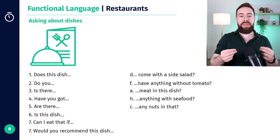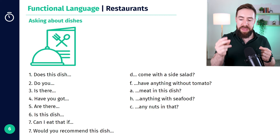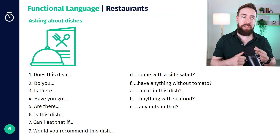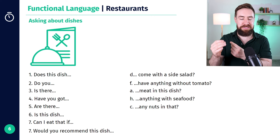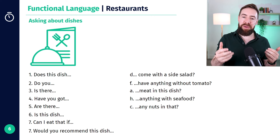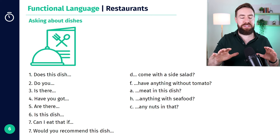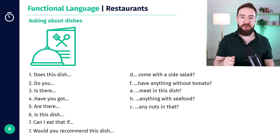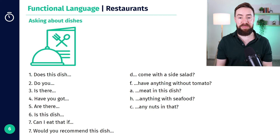It's showing that you don't expect the waiter to immediately have the information. Of course they can go and ask — they can find out the information. But you're making it softer so that you're not expecting them to know straight away. Maybe they will know, and if so, great. But they might not.